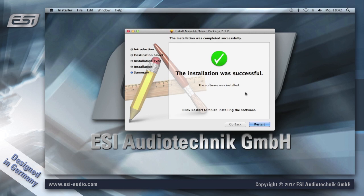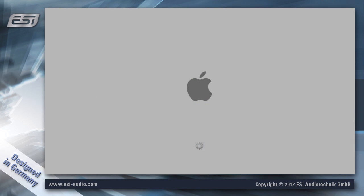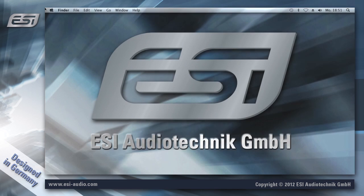Once this is complete, the system has to be restarted, which I'm going to do now. The reboot takes a while, and after the system has restarted the driver is installed. You can start using it in your application.